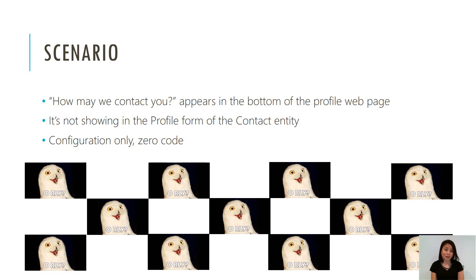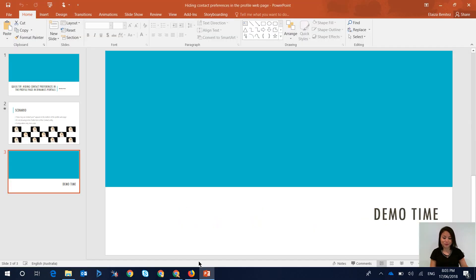This is what I'll be sharing with you today, and you only need configuration—zero code is needed. So without further ado, let's jump straight into it.